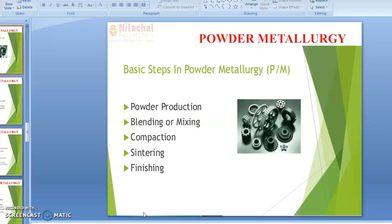Let us discuss about the basic steps in powder metallurgy and the process description. In powder metallurgy, the articles are produced by pressure and heat. Usually, the pressure and heating stages are separate and are termed as compacting and sintering stages respectively. The compacting is also called briquetting or compressing.